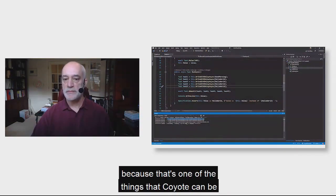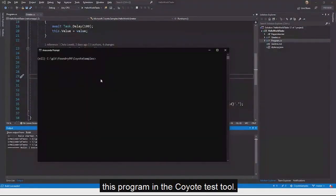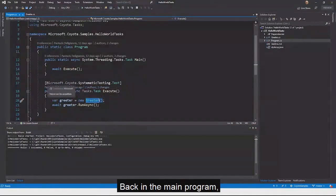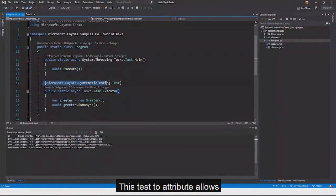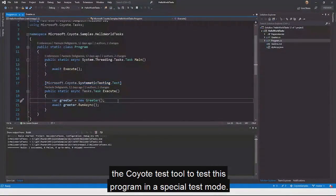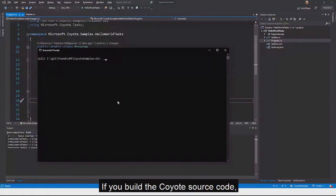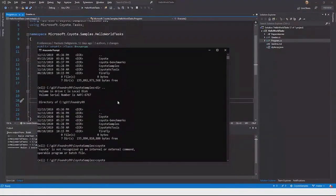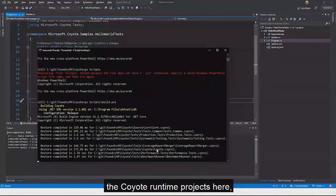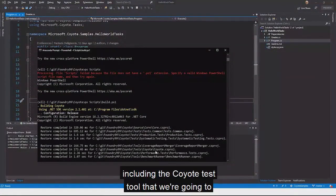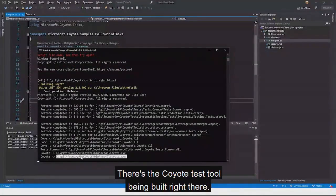So I'm going to show you how to run this program in the Coyote test tool. In the main program, there's a Coyote test attribute on the Execute method — this allows the Coyote test tool to test this program in a special test mode. We pass the assembly path, pick the same .NET platform (.NET 4.6), and run 100 test iterations to see if it can find a bug.